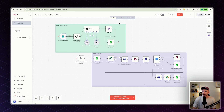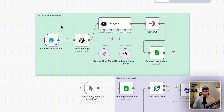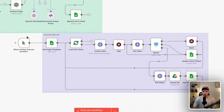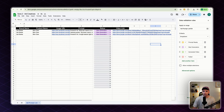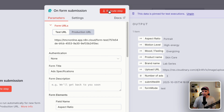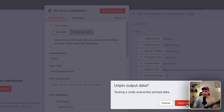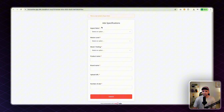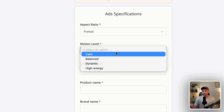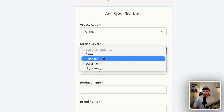Let me show you the flow. It comes in two parts: the first is prompt generation, and the second is video generation — which loops through your Google Sheet. Clicking execute on the first step gives you a form with details for the ad. The first field is aspect ratio — portrait in this case. Then you've got motion level. I've kept it generic, but you can customize: options include dynamic, high energy, balanced, or calm.